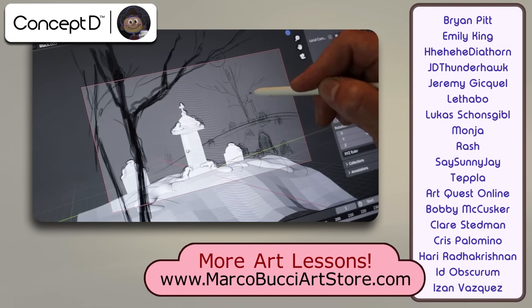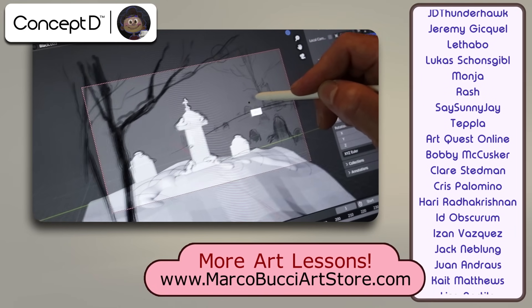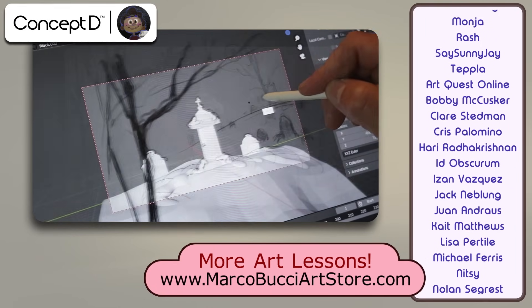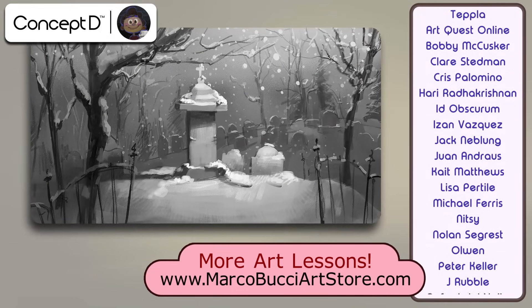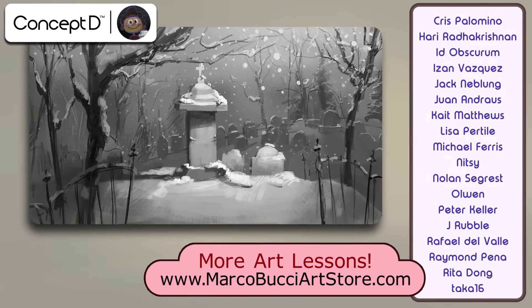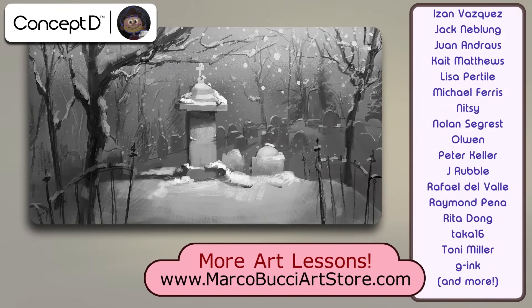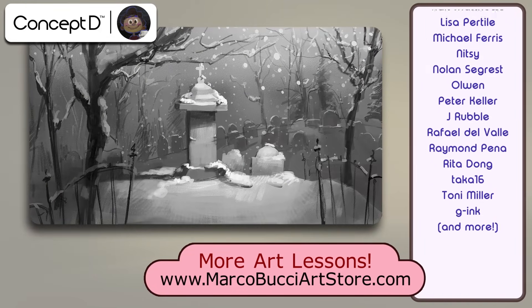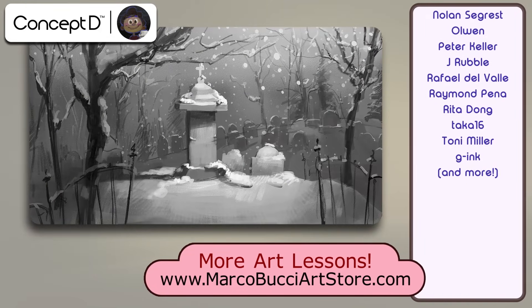Shout out again to ConceptD for sponsoring this series. I'm really enjoying that ConceptD 7 easel. Thanks also to my patrons, and I'll see you in part 2.